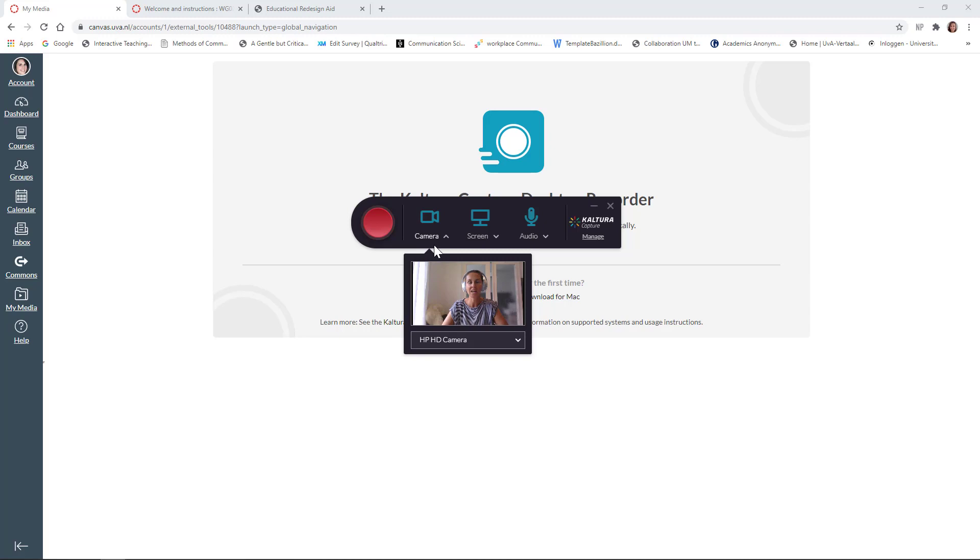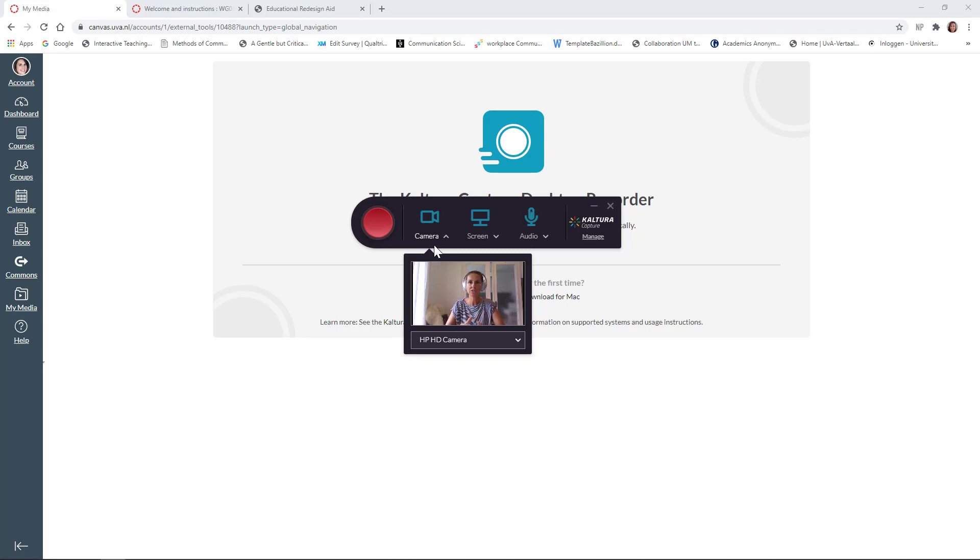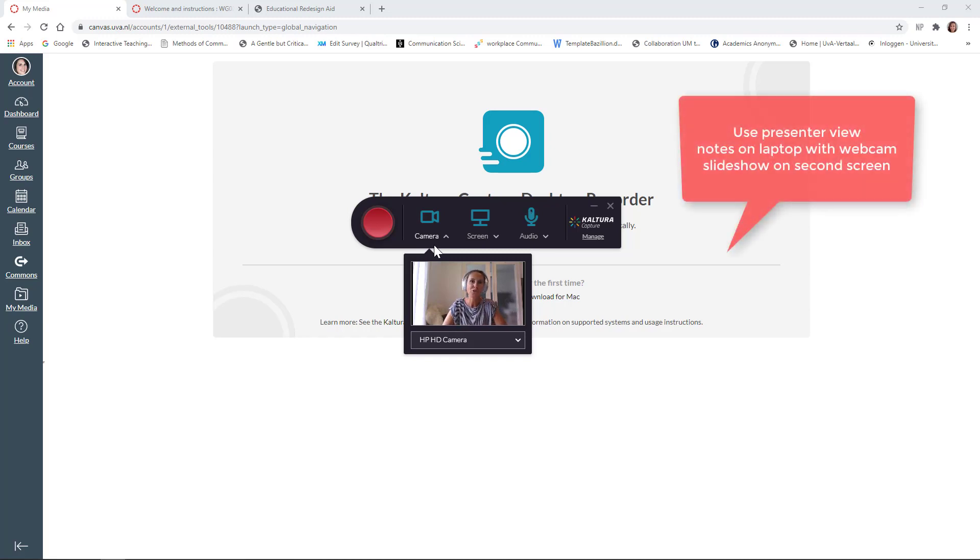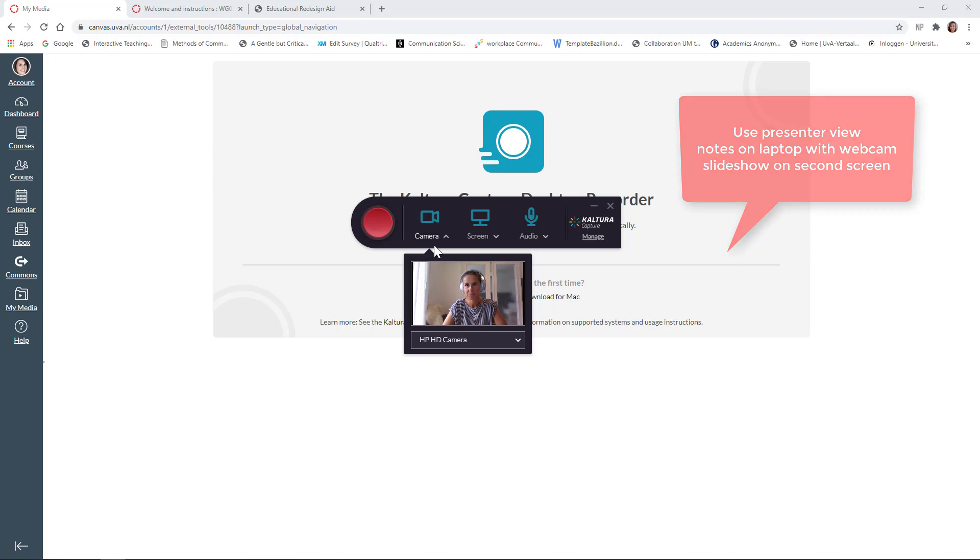That's the only way that you can actually see your notes when recording with Kaltura Capture. So, you work with two screens. So, if you do that, make sure that your notes are on your laptop, and that the actual slideshow is shown on the second screen.